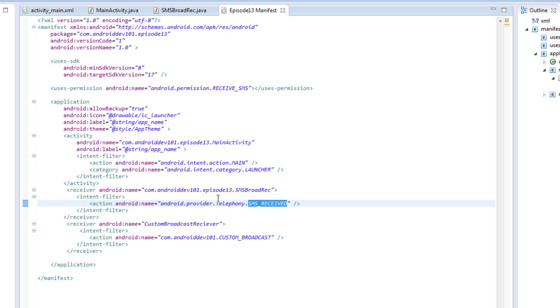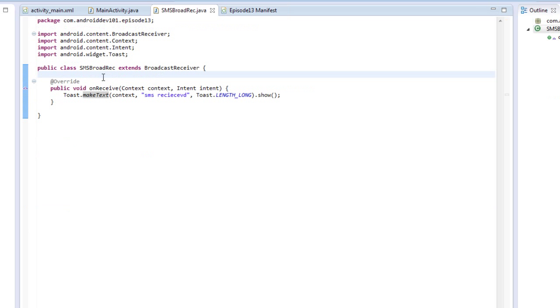send that our way. Now this is a system broadcast that any application can listen for. So when an SMS is received, we'll receive a notification, and our method will be called onReceive, and then we'll make a toast.